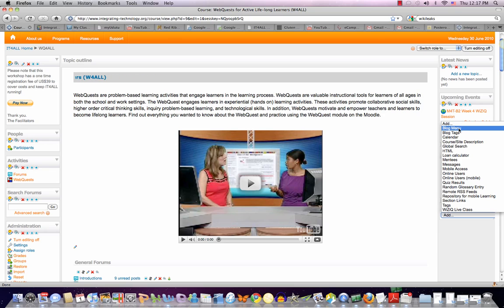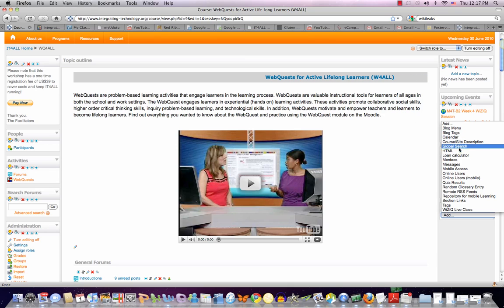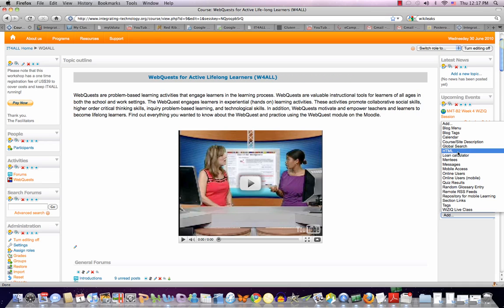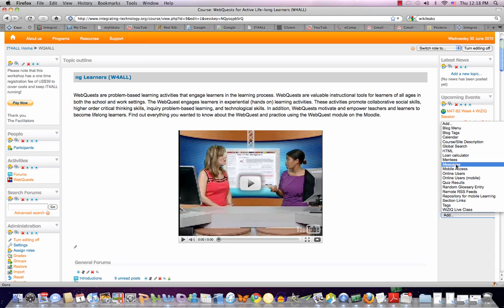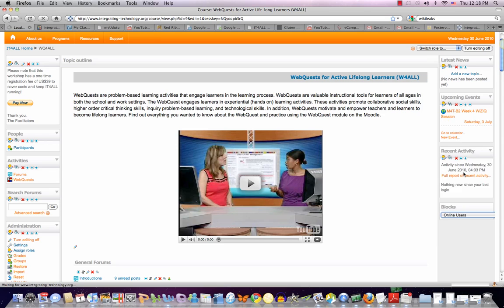You can get a block menu, blog tags, calendar, course site description, which we have on top so there's no need to add it, HTML if I want to add anything. And by the way, if you'd like me to add things, please feel free to let me know. A loan calculator, we don't really need that. Messages, mobile access, which is possible. I'll be able to add online users to see who's online. That's always nice.